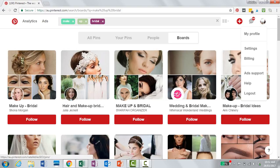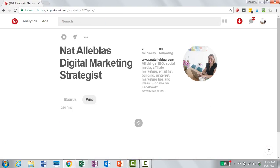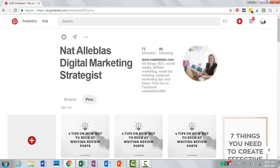One final way to optimize your Pinterest is by optimizing your actual profile. I've used my keywords in my name — I've named myself 'Nat Aloblast Digital Marketing Strategist' because 'digital marketing' are some of my keywords. And then in the description I've written 'all things SEO, social media, affiliate marketing, email list,' et cetera. So there are three ways you can optimize your Pinterest: using keywords in your pin descriptions, in your board names, and in your profile.